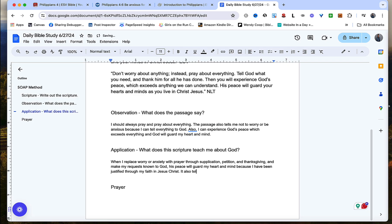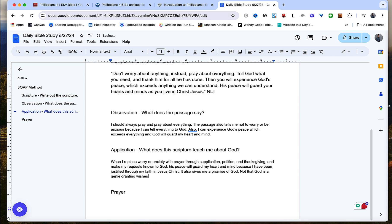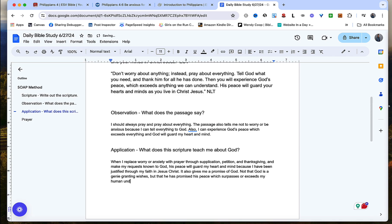It also gives me a promise of God. So I don't know if you caught that, but this is a promise. It also gives me a promise of God. Not that God is a genie granting wishes, but that he has promised his peace which surpasses or exceeds my human understanding.